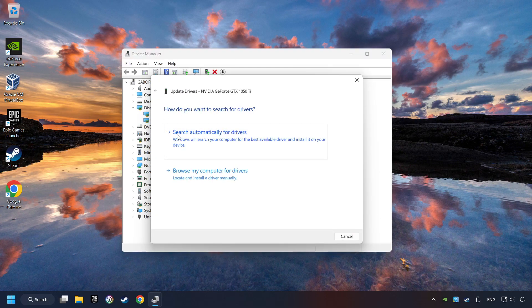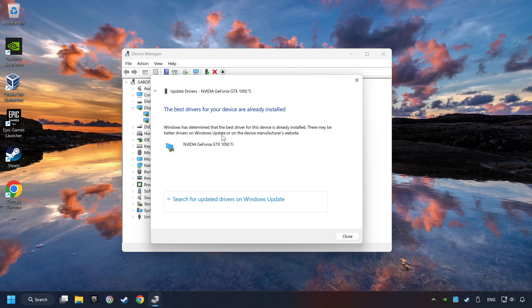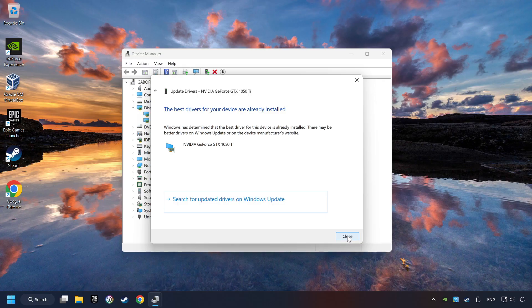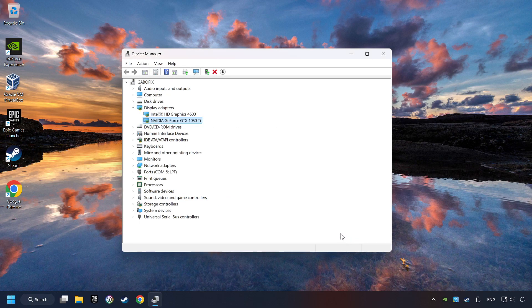Here you have to click on Search Automatically for Drivers. Then click on Close, and close the windows.